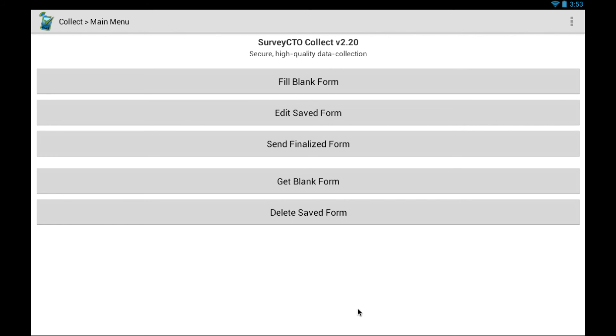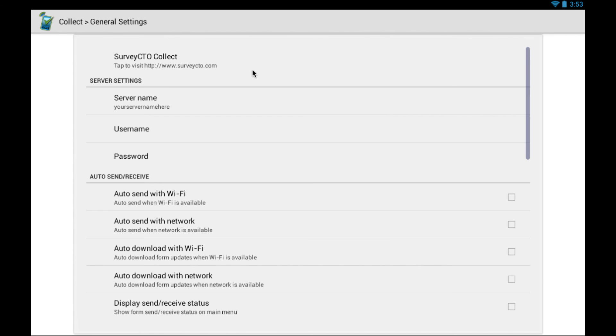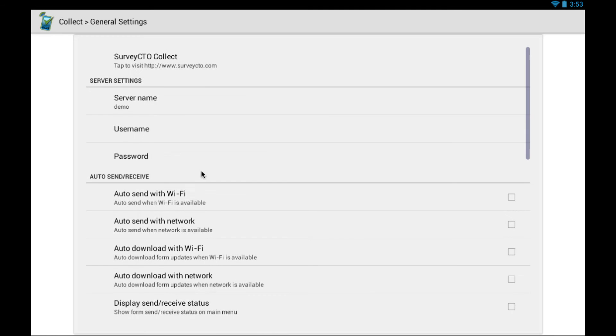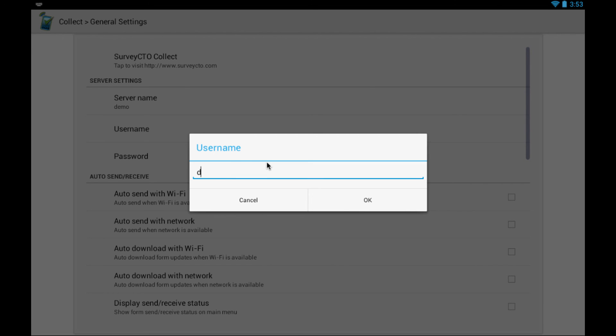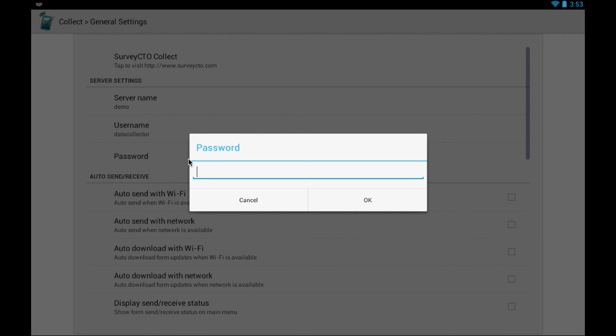Except before you can use Survey CTO Collect, you must add some server credentials. Open the general settings. Type in your server name. Enter a username. You can configure a username and a password from your Survey CTO server console. There's the password.